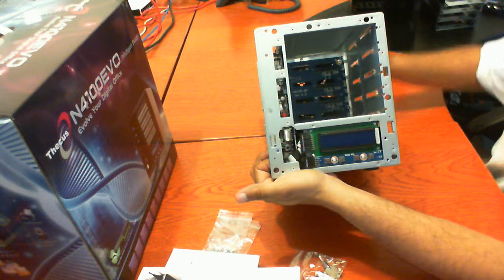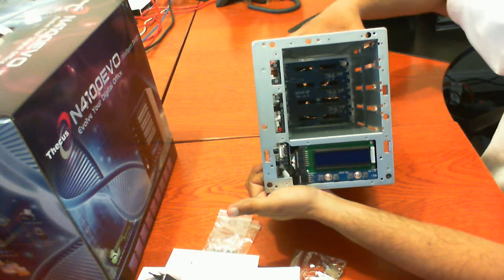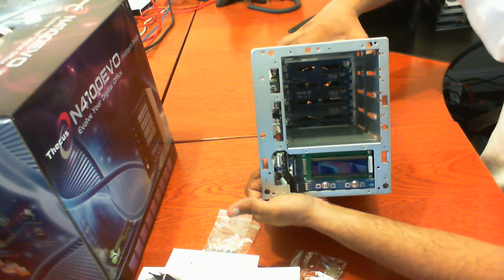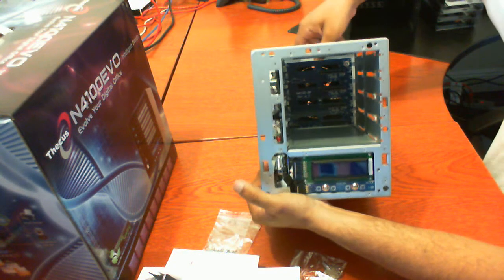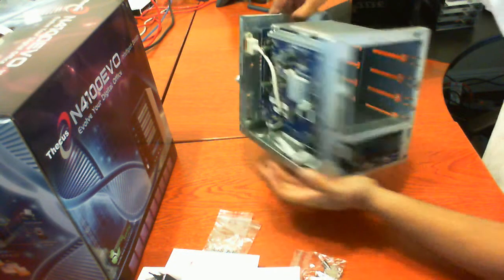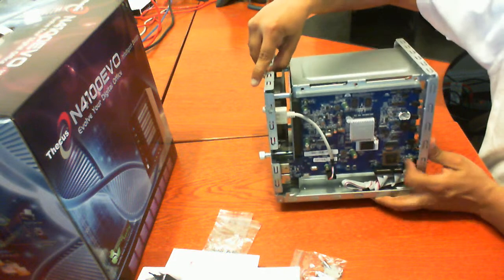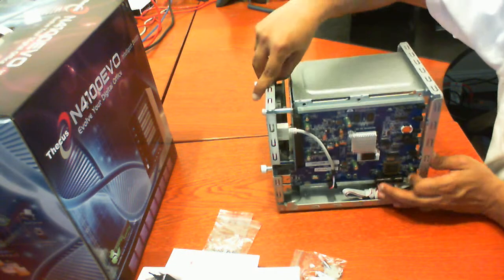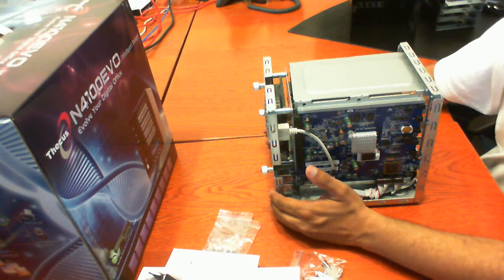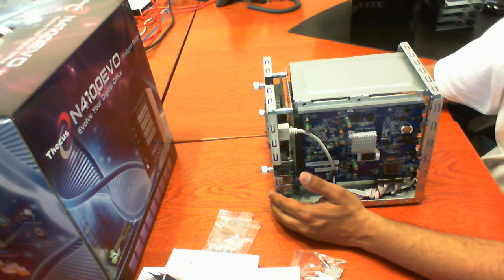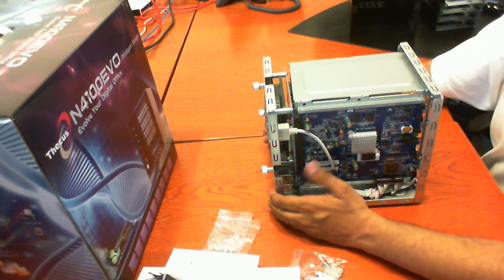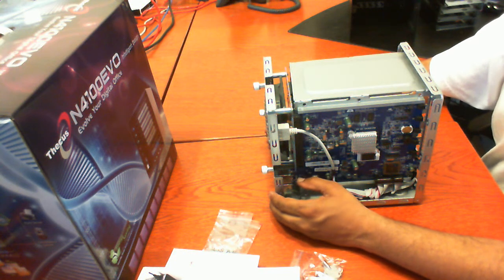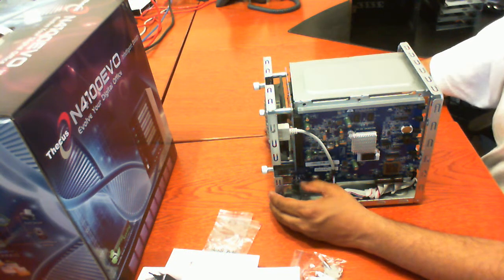So this actually concludes the insides of the Thekas N4100 EVO.